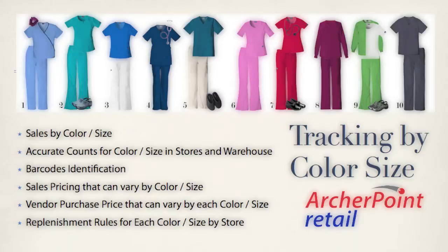At ArcherPoint, we concentrate on making client processes successful, rather than just showing them the features and functions of the software. So we look for a way to make this process of setting up and maintaining items with color size attributes quick and easy.